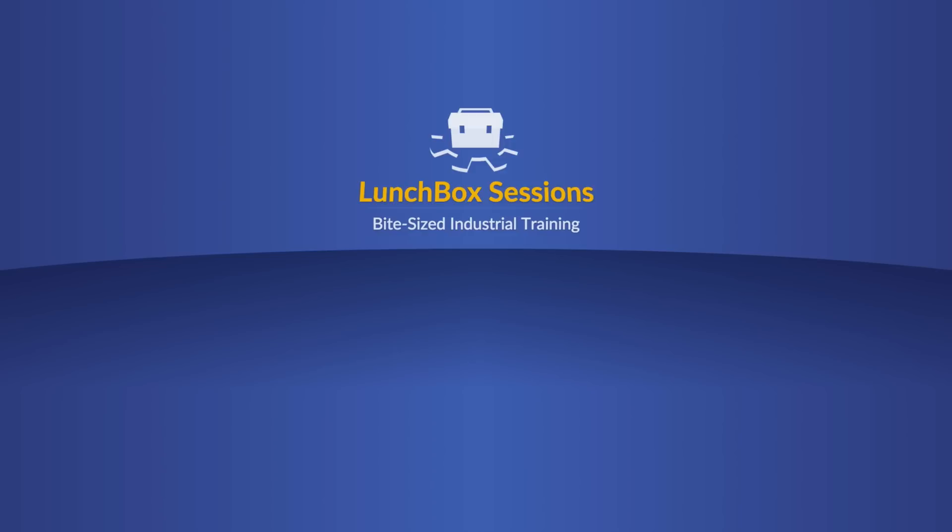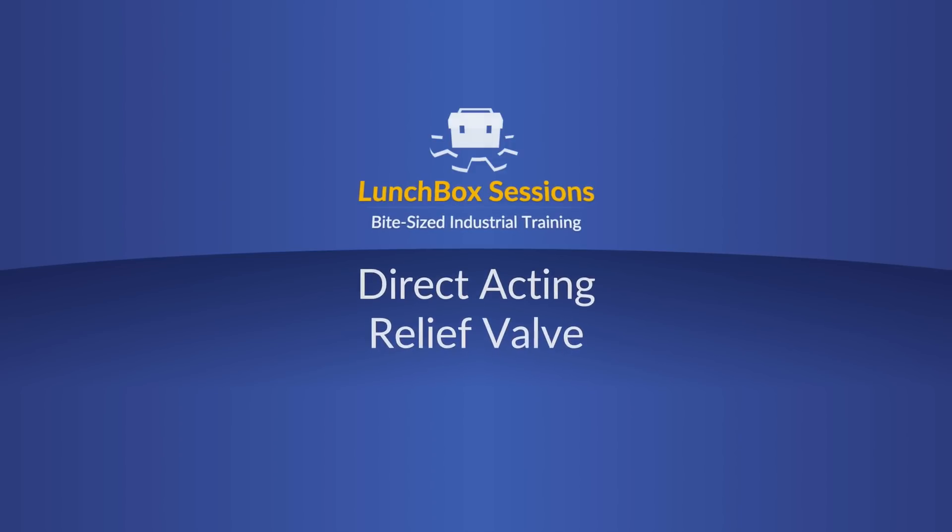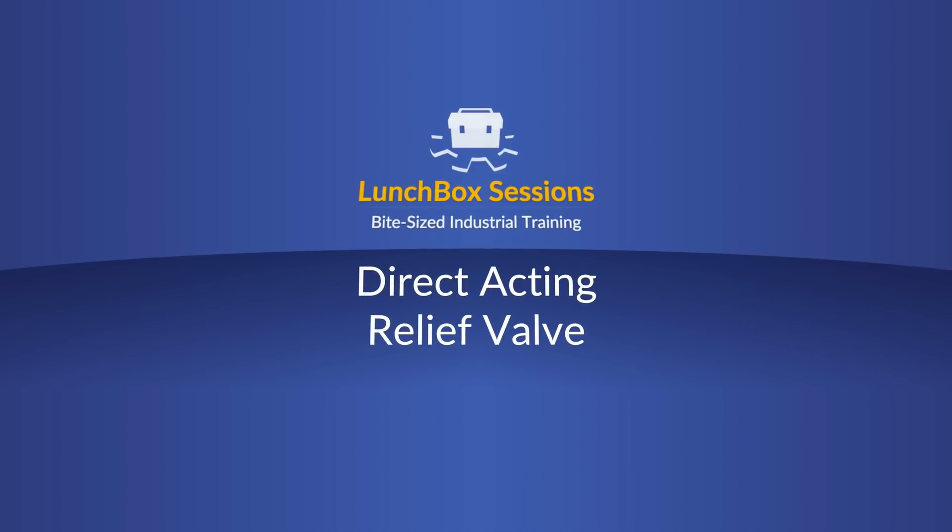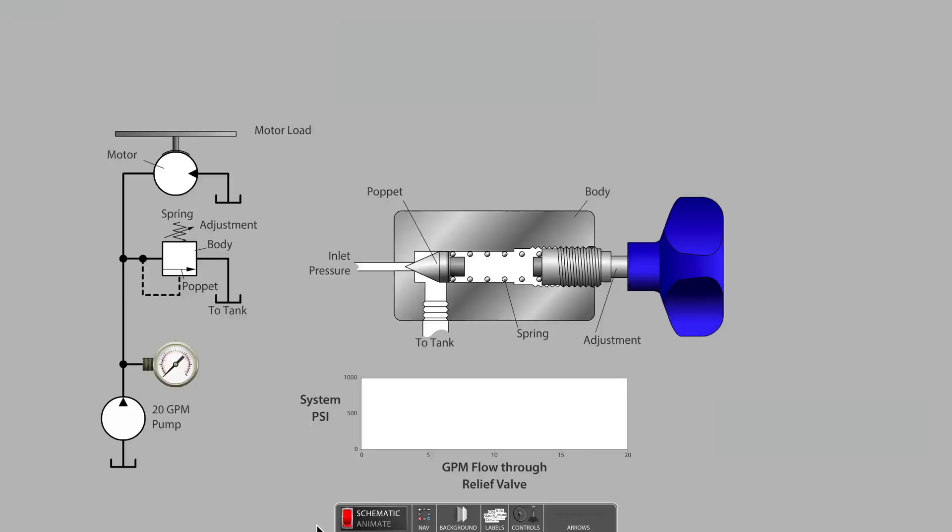Welcome to Lunchbox Sessions, bite-sized industrial training. Hello, this is Carl from LunchboxSessions.com.